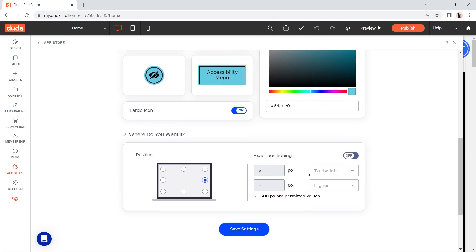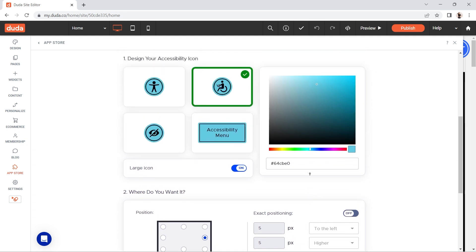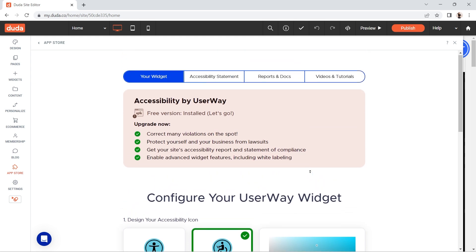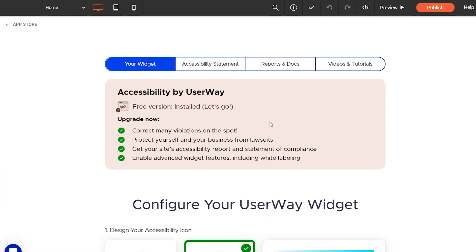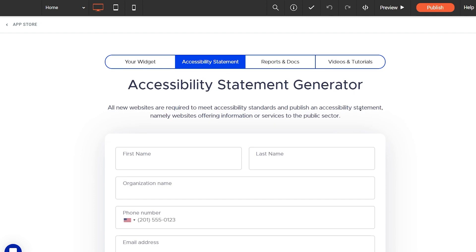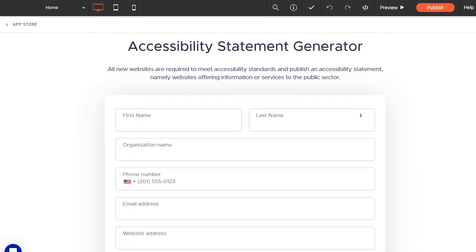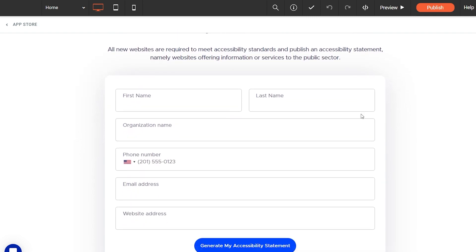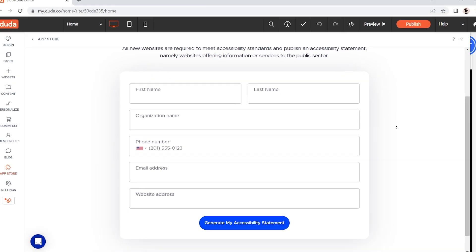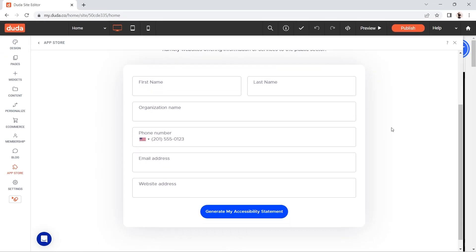Go back up to the top menu, which looks like a long oval-ended bar at the top of the Settings page. You'll notice that you're in the first tab, the Your Widget tab. You can also check the Accessibility Statement tab, where you can fill out your details and click the Generate My Accessibility Statement button.